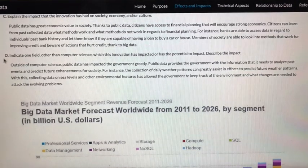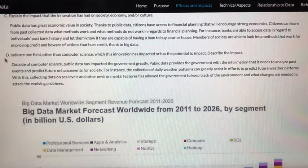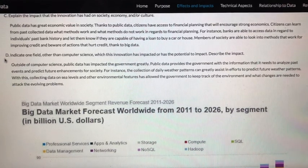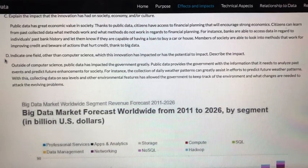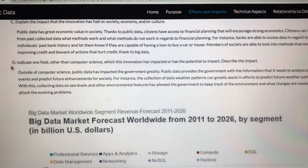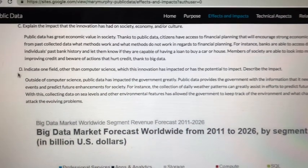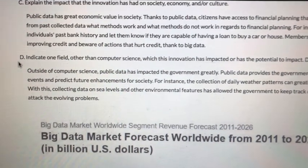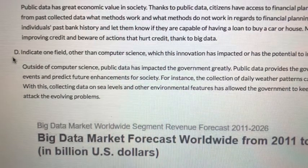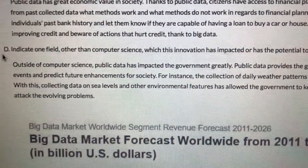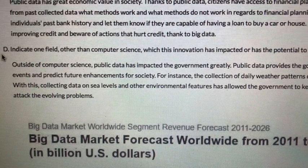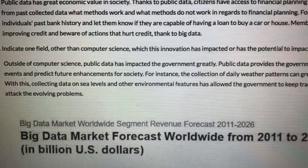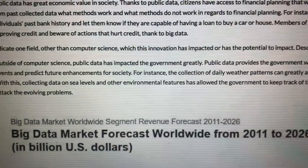Question D reads: indicate one field other than computer science which this innovation has impacted or has the potential to impact, and describe the impact. Outside of computer science, public data has impacted the government greatly. For instance, the collection of daily weather patterns allows the government to understand rising sea levels and other environmental features, allowing them to keep track of the environment and know what changes are needed to address the problems.